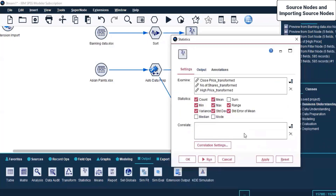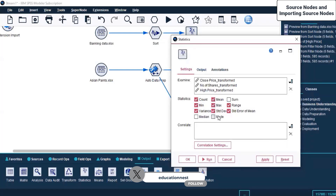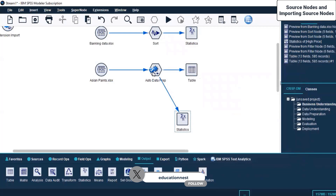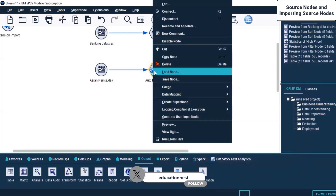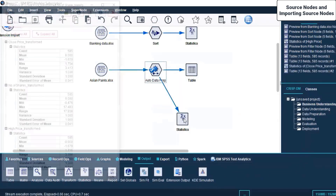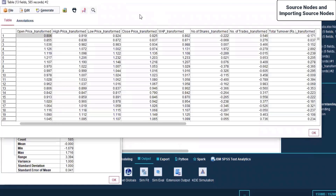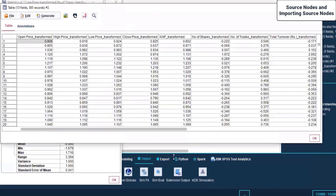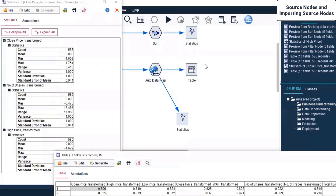I do not want any correlation settings - I'm simply selecting two or three fields. These are the statistics I want to generate. I click Apply and OK. When I click Run, this is running. Now you can see a table was generated because we ran it - this is the output generated because of the Table output node.